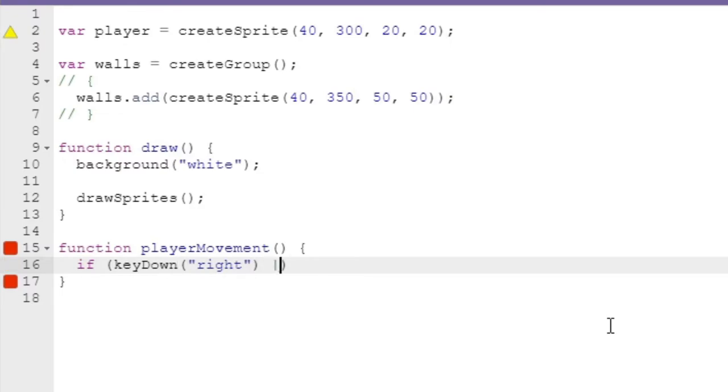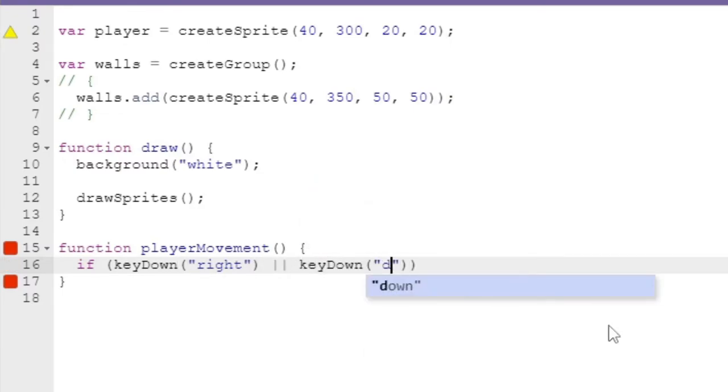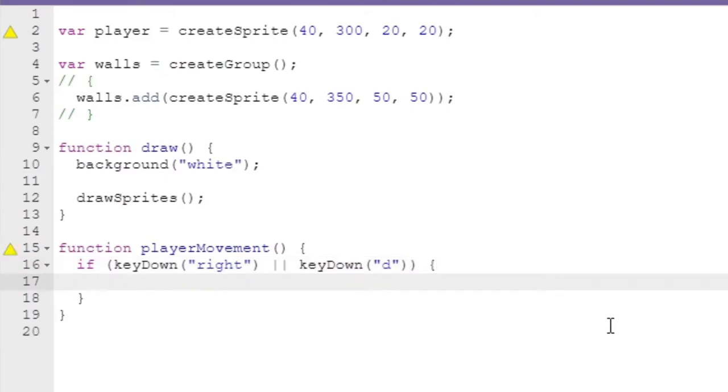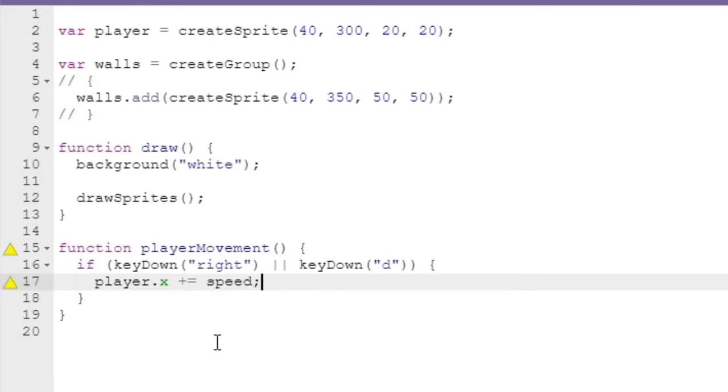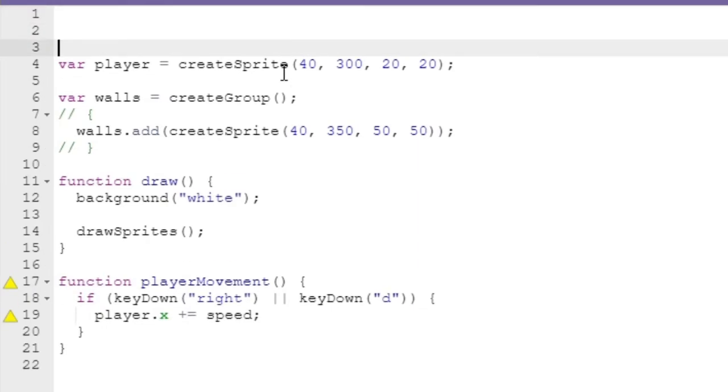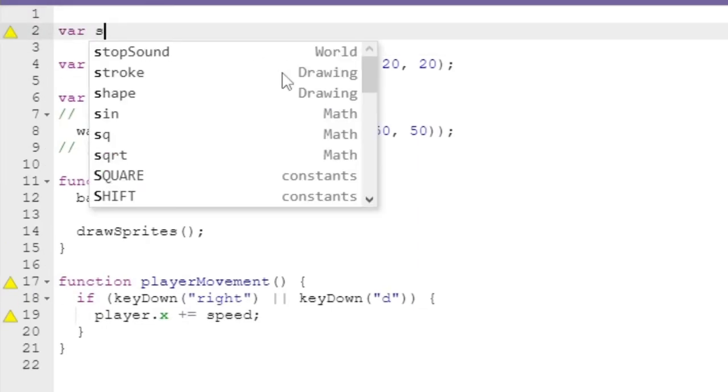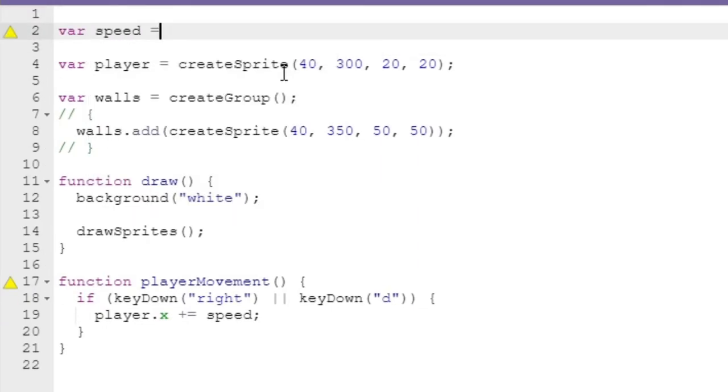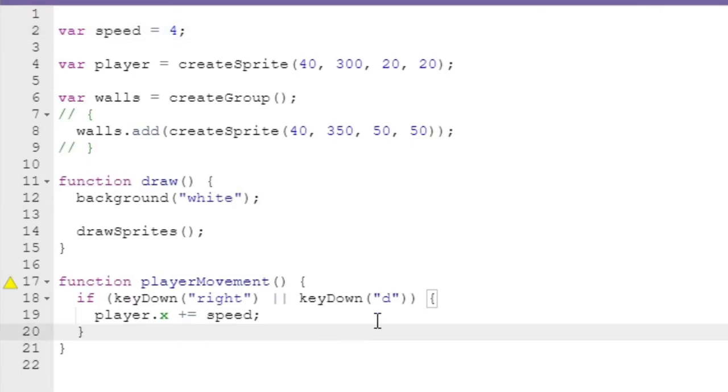Or keyDown d, to support WASD because that's the controls I prefer to use. What we'll do is say player.x plus equals speed. You're probably wondering what speed is, so let's create that variable up here: var speed equals 4.